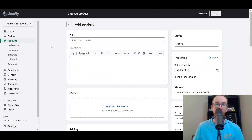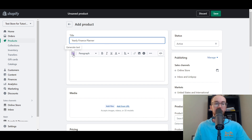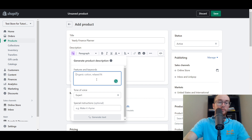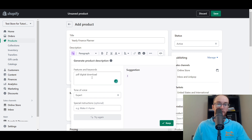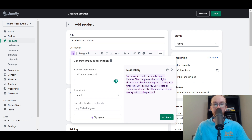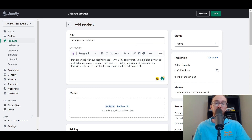We're going to name this the Yearly Finance Planner. Then we'll go ahead and generate a description using Shopify's AI text generator — just click the generate text button. It produced: 'Stay organized with our Yearly Finance Planner. This comprehensive PDF digital download makes budgeting and tracking your finances easy, keeping you up to date on your financial goals. Get the most out of your money with this helpful tool.' We'll go ahead and keep that as our product description.